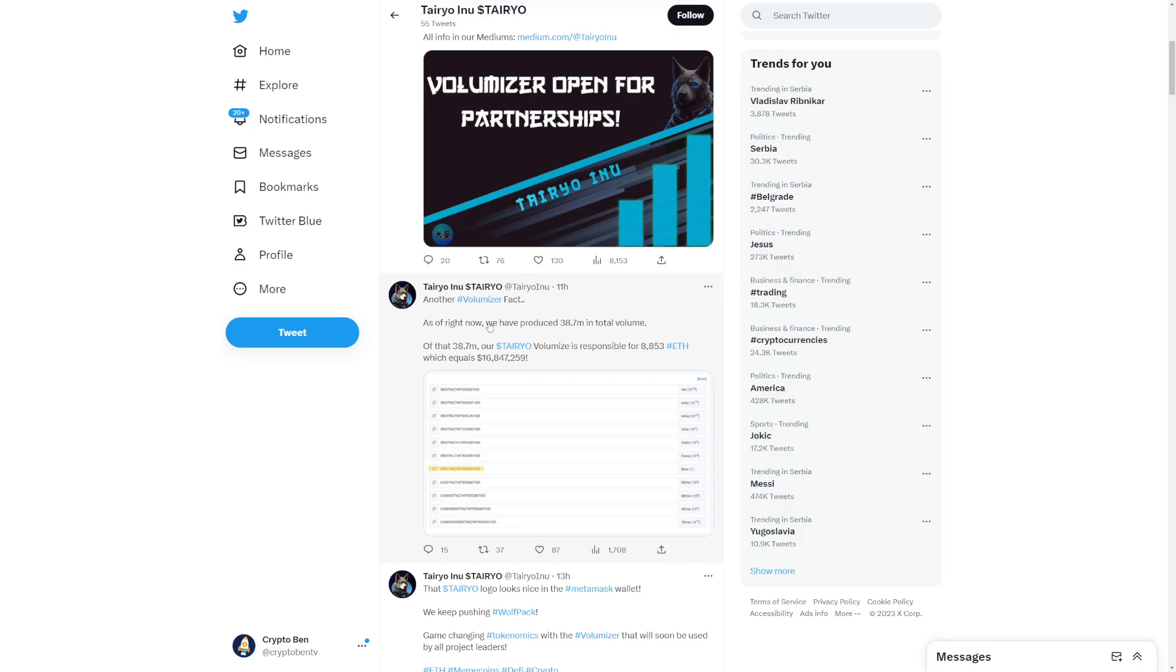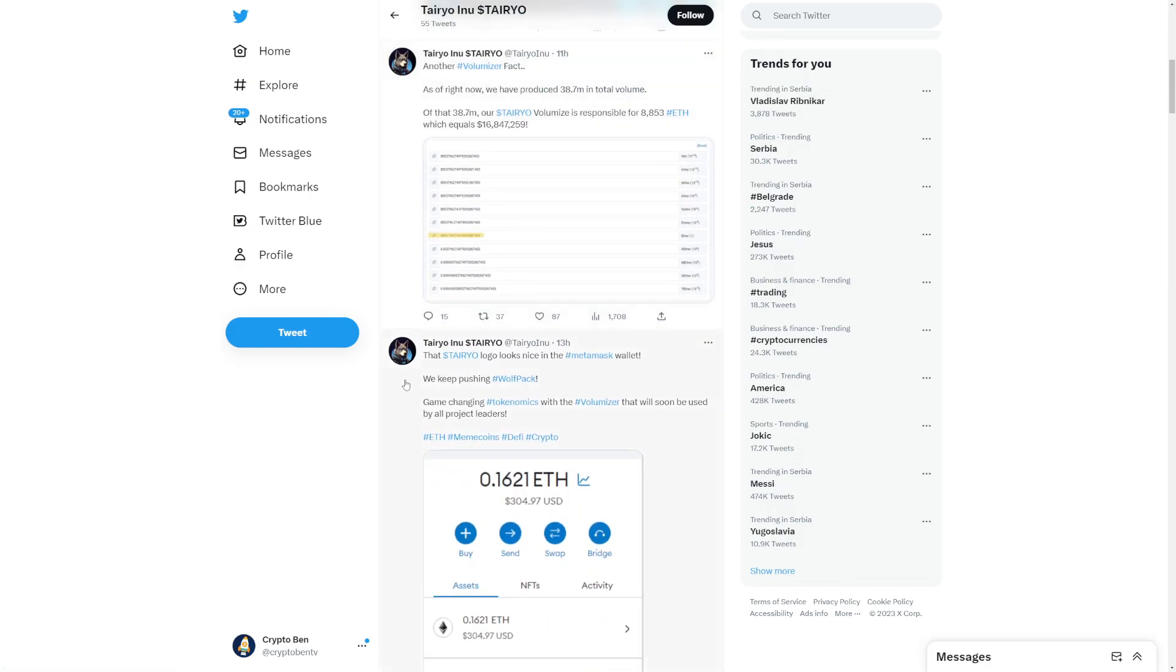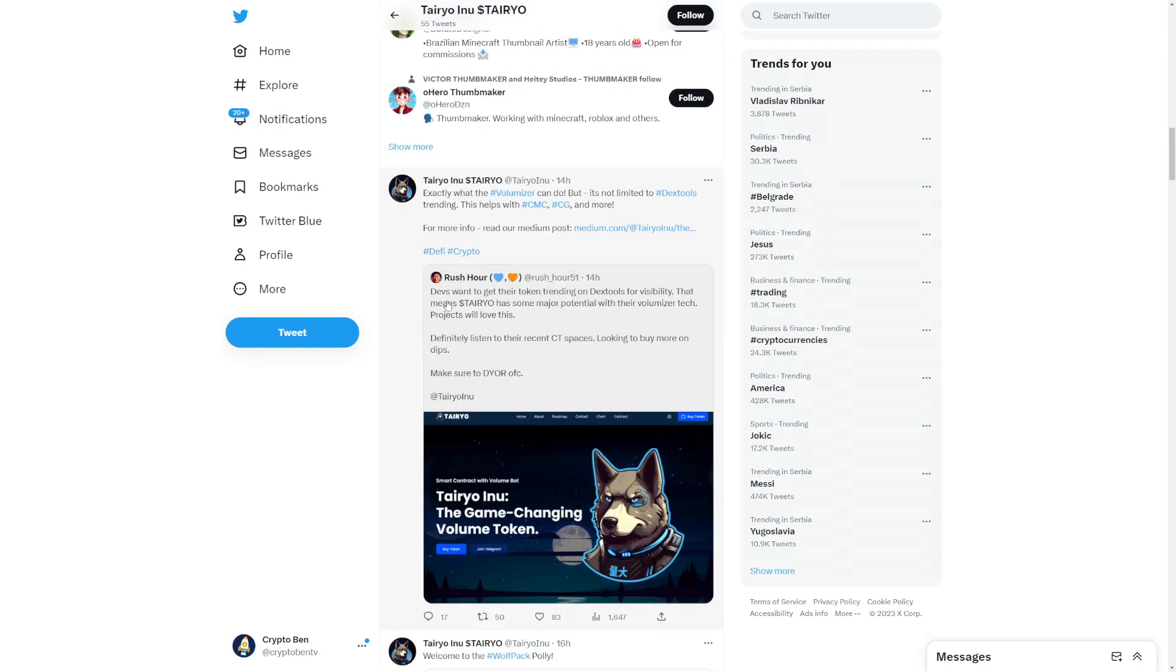Another volumizer fact: as of right now, we have produced 38.7 million in total volume. Of that 38.7, our Tereo volumizer is responsible for 8,853 Ethereum which equals 16 million dollars. Somebody says here, Dez want to get their token trending on Dexos for visibility. That means Tereo has major potential with their volumizer tech.